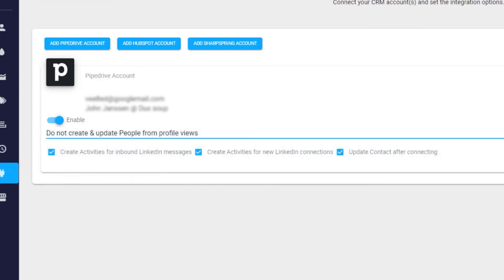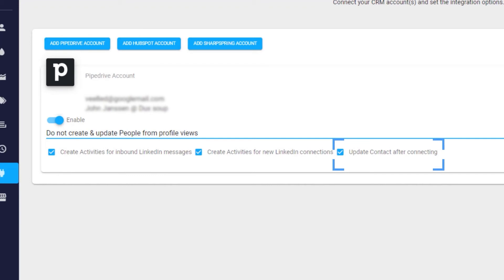You can also choose to automatically create activities in Pipedrive when you get a new LinkedIn message or new connection. Plus, choose to automatically update contacts with LinkedIn data after connecting with them.